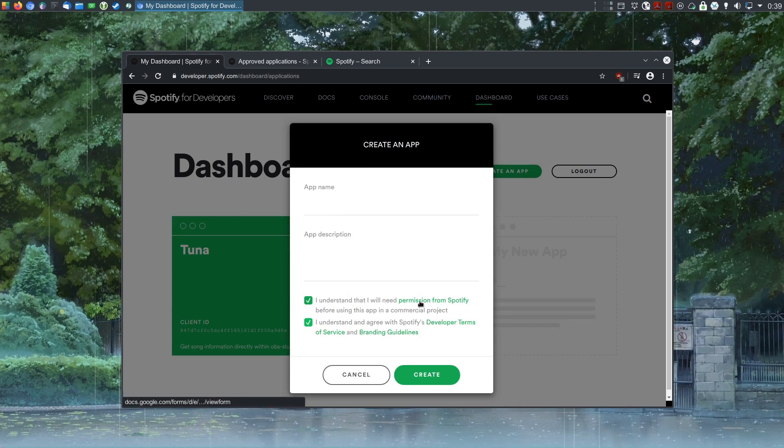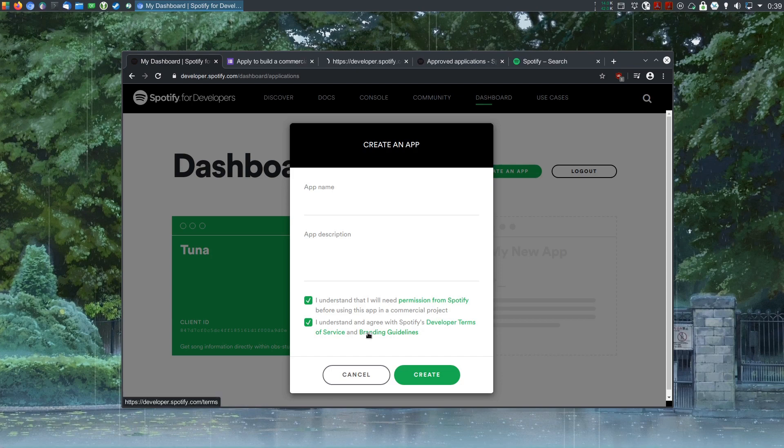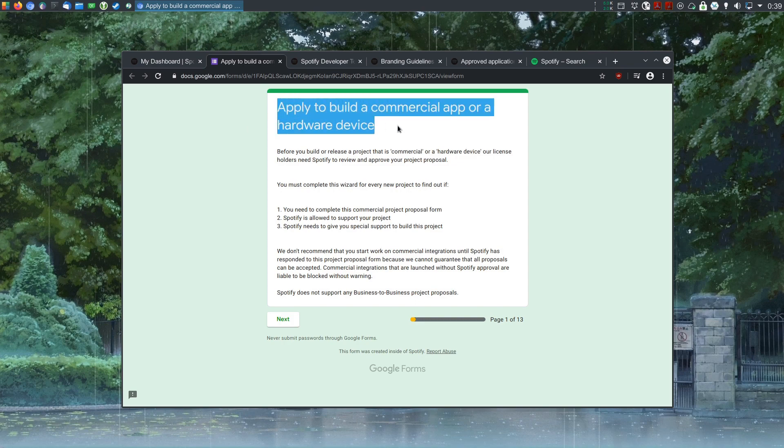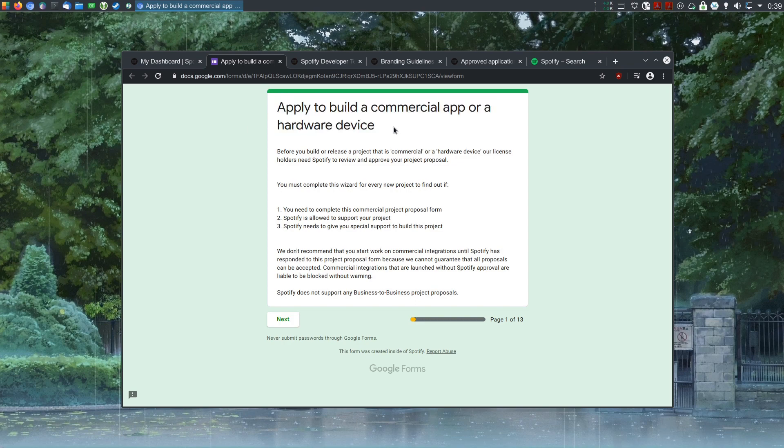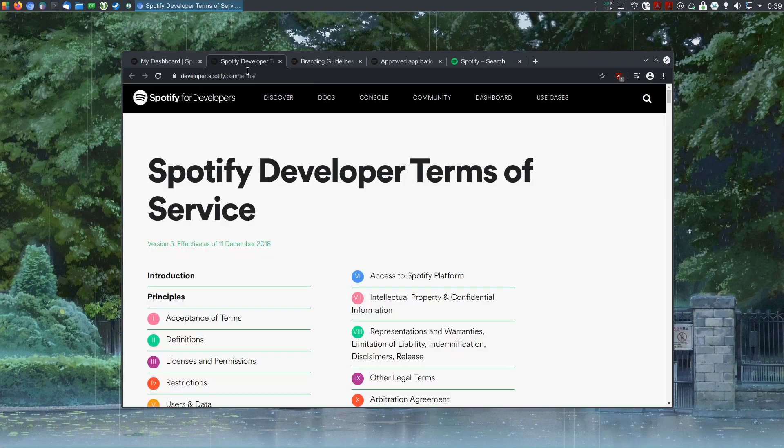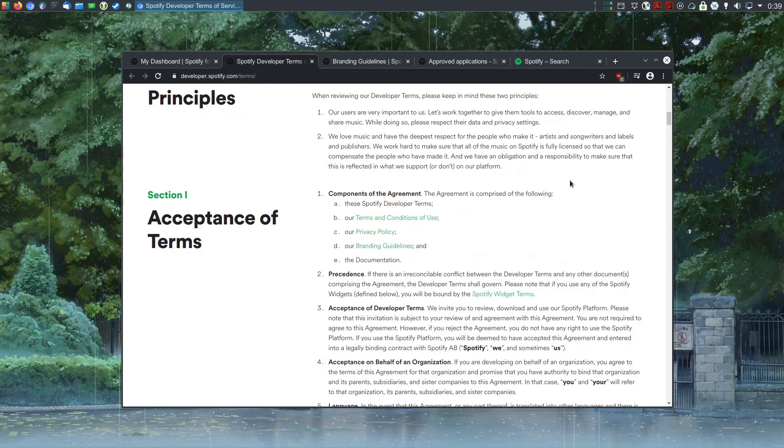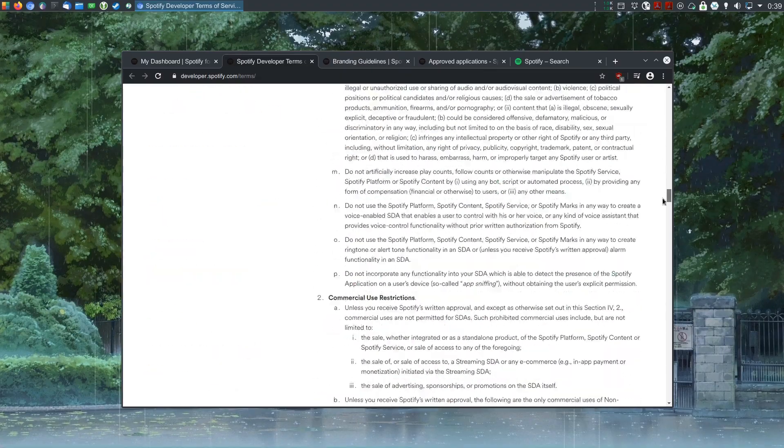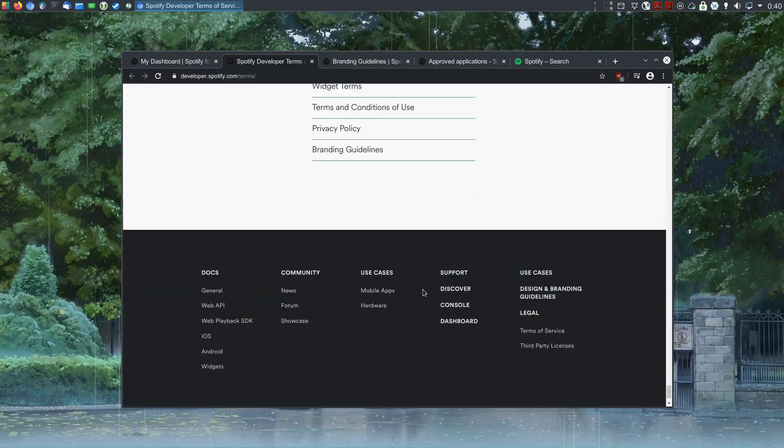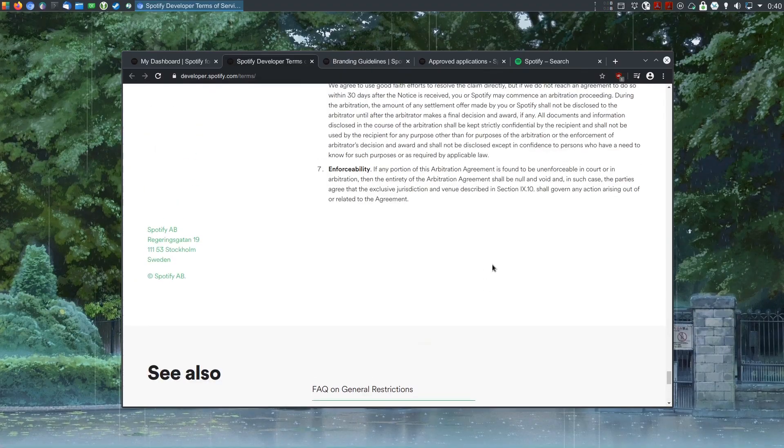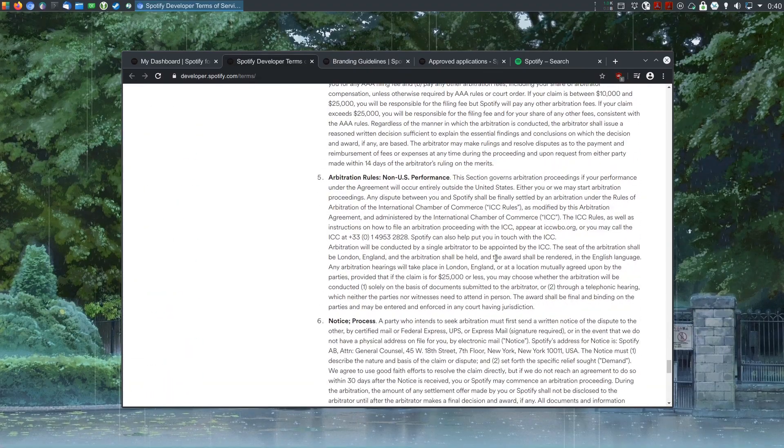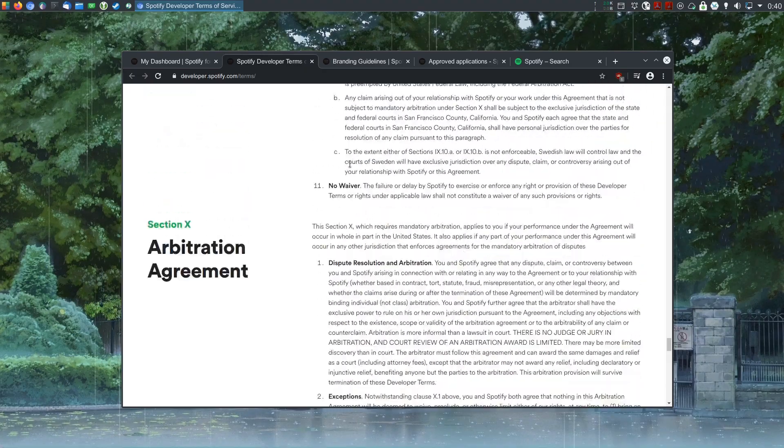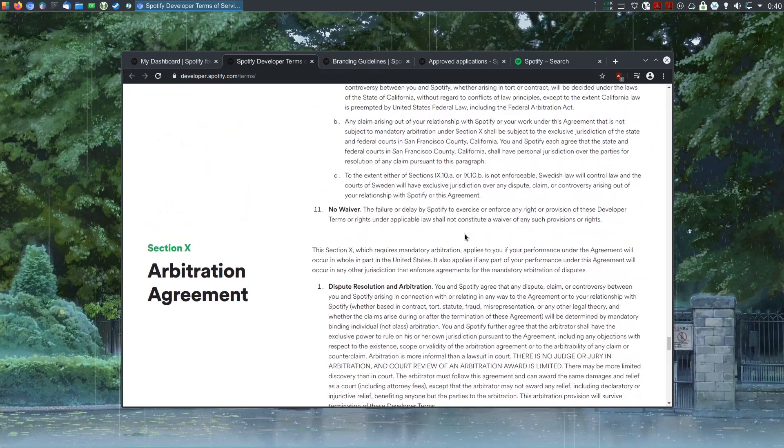I would advise you to read these two or three links. The first one is just a form which you can skip. This is only if you want to make a commercial app. I would assume you don't, so you can just close that. Then, terms of service, the usual legal document. At least skim it.